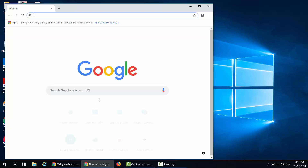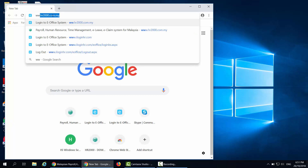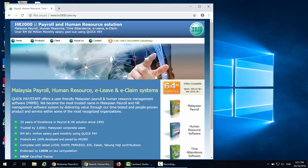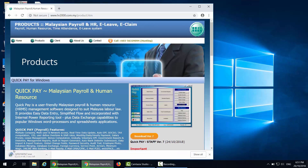Then, double click on the internet browser. Enter the website www.hr2000.com.my and it will link you to the HR2000 homepage. Click on Products. Then, on the right hand side, you can see Download Version 7, QPay or Start Version 7, and the release date. Click on Download Version 7 and the system will download the latest update.